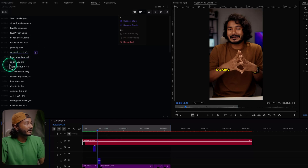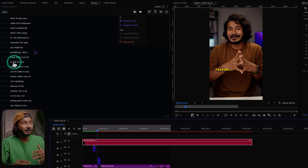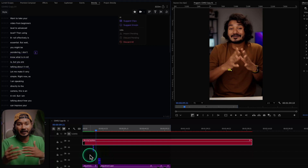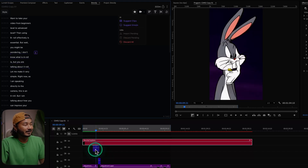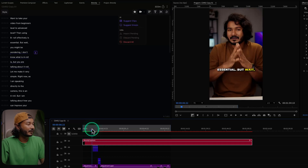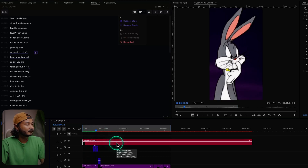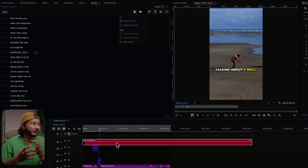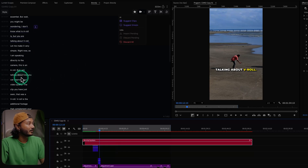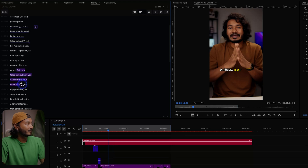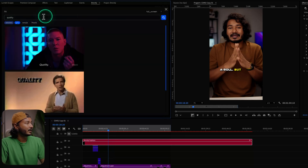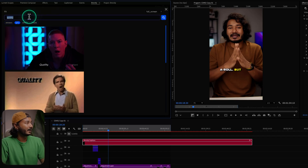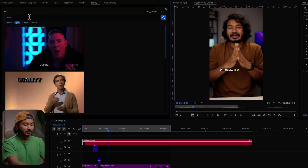You can also change the timing — suppose you want to make the clip a little bit longer. You can select this portion and then click and drag it to make the video clip longer. You can see it updates the timing in real time. Now let's add another b-roll — suppose I want to add b-rolls for another section. I'll select that section and it will load the search query. It is showing 'quality' but that's not the correct search query, so I'll rewrite it as 'content creator.'